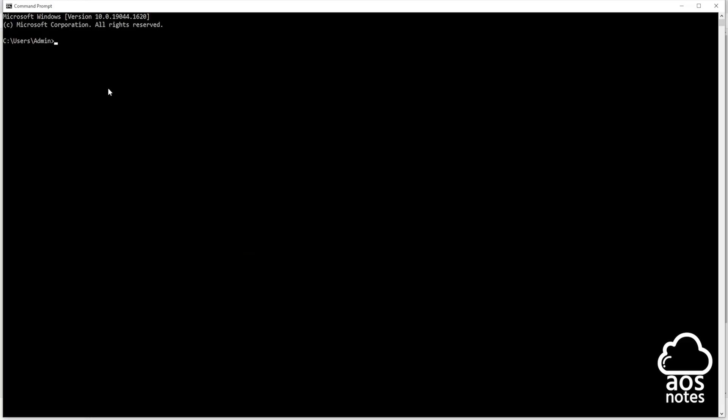And in here, to verify that Git is installed, we are going to type 'git space dash dash version.' Once you type git space dash dash version, press enter. If you get an output, that means that Git is installed on your computer.